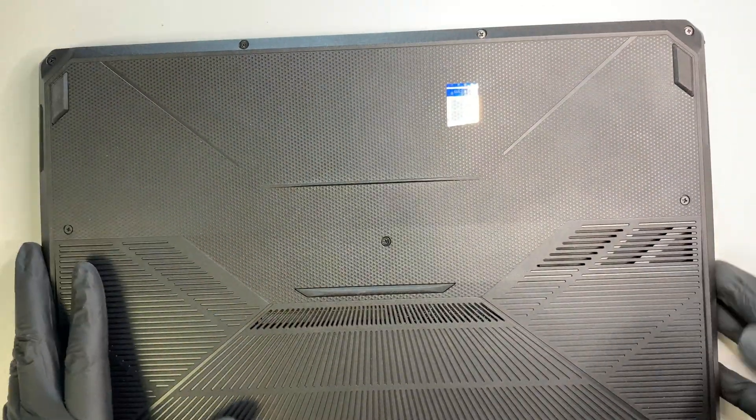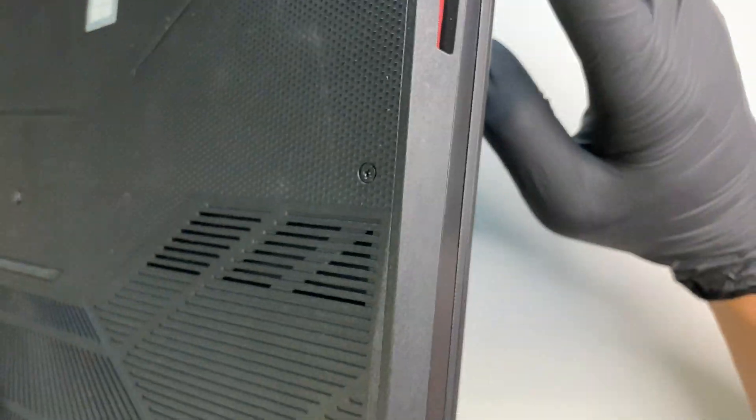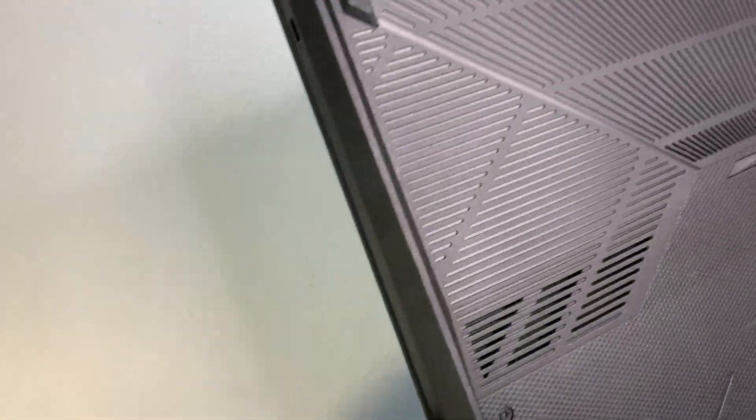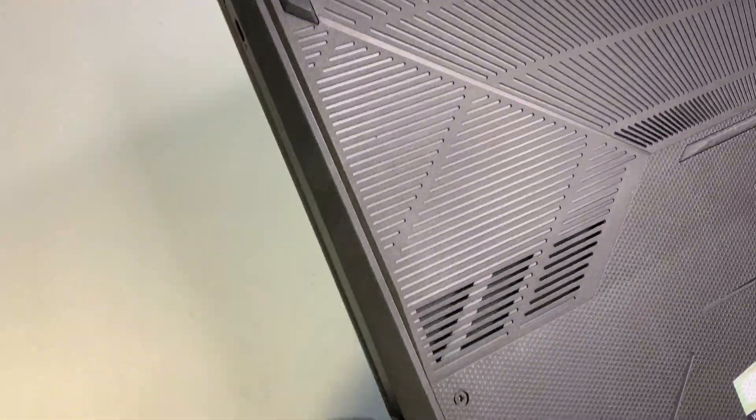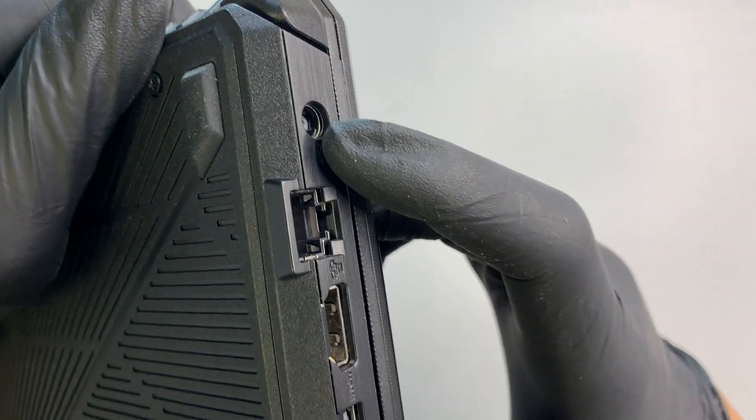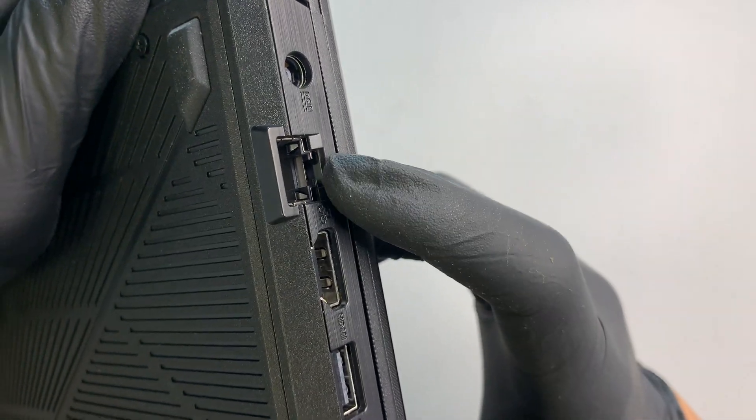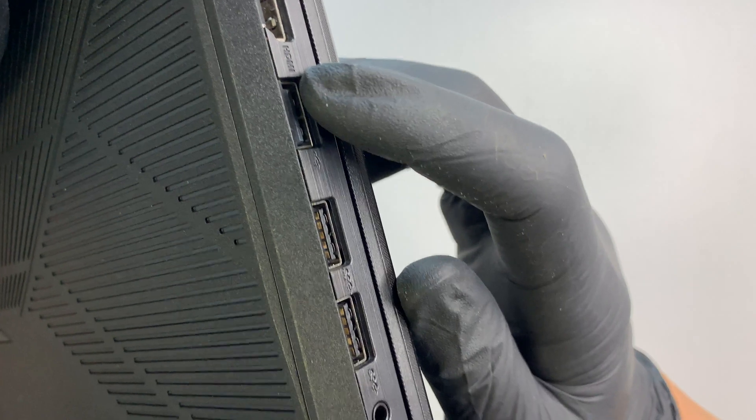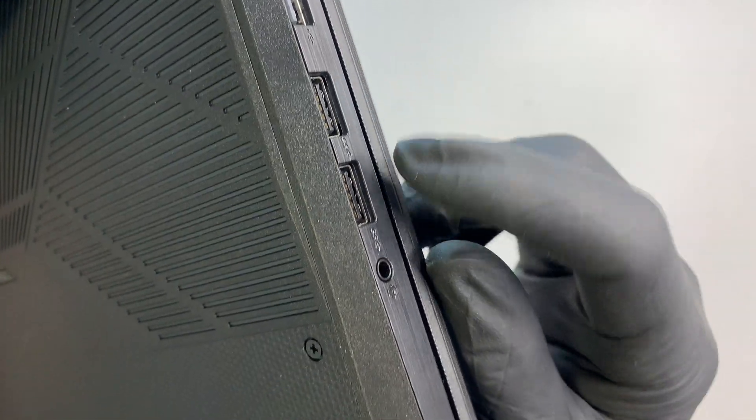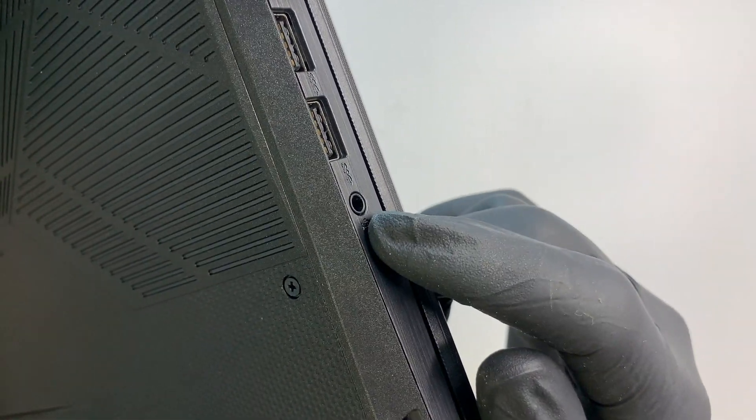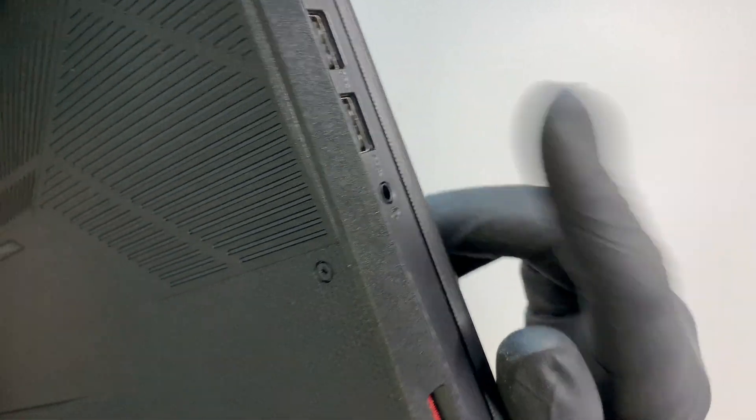Alright, so here on the side, one of the left side of the computer, it doesn't have anything on it. On the other side here you can see there's a power charging port here. Ethernet, HDMI, USB, USB, USB and a microphone jack.